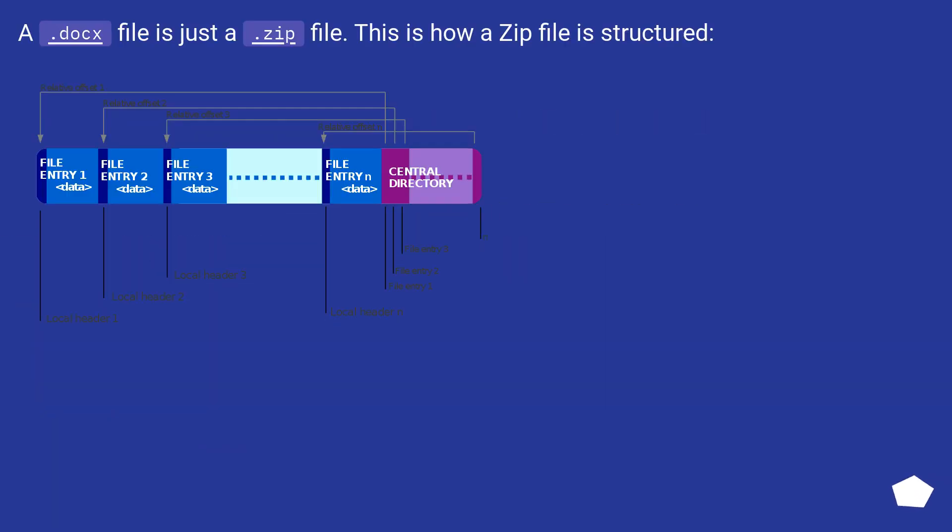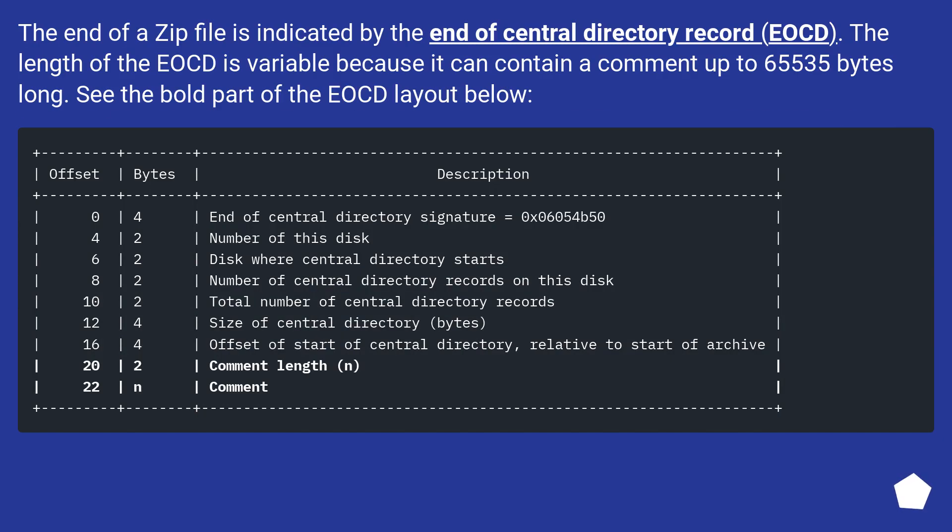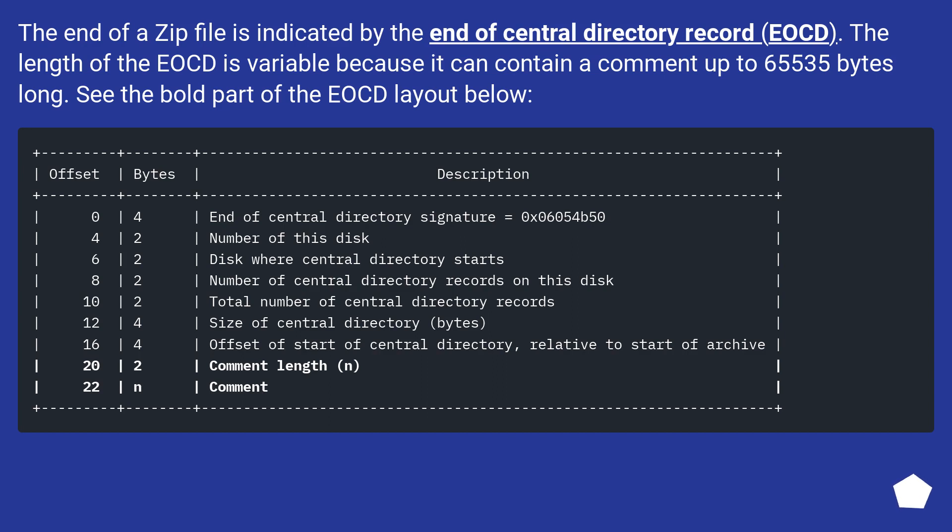A .docx file is just a .zip file. This is how a zip file is structured. The end of a zip file is indicated by the End of Central Directory record (EOCD). The length of the EOCD is variable because it can contain a comment up to 65,535 bytes long. See the bold part of the EOCD layout below.